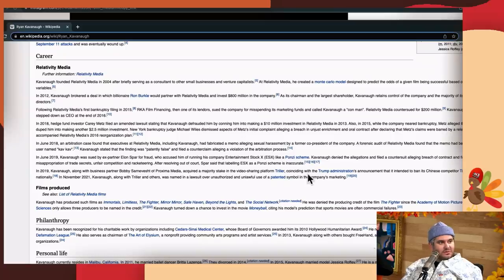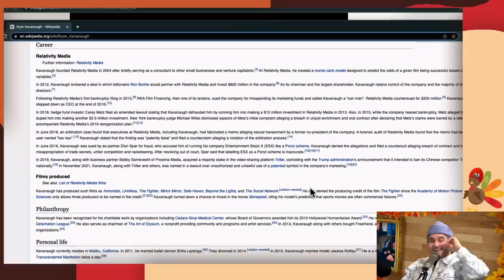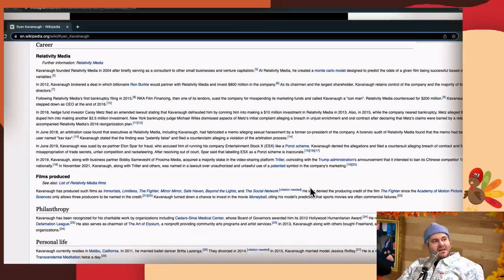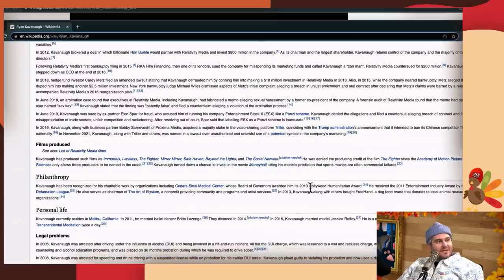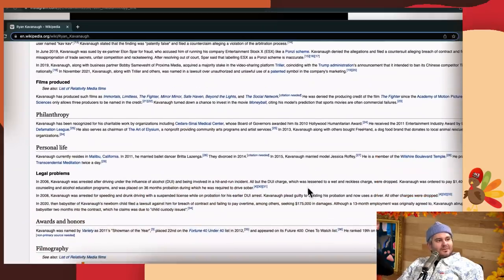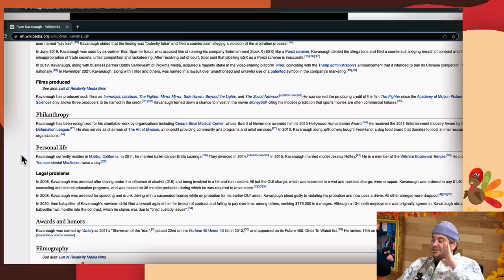In November, this month, Kavanaugh along with Triller and others was named in a lawsuit over unauthorized and unlawful use of patents and symbols. That's what we talked about, the Triller thing. This is important stuff, this is your legacy, Ryan.